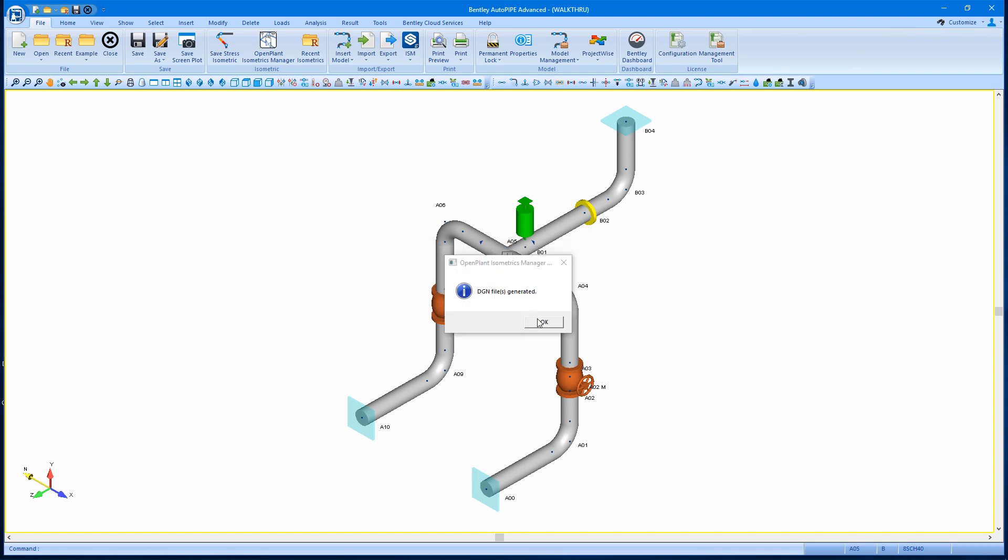When I see the DGN file is generated, I can accept that message, and I'll see it will automatically open up my isometric.